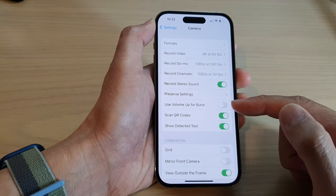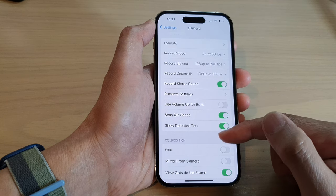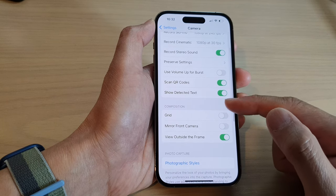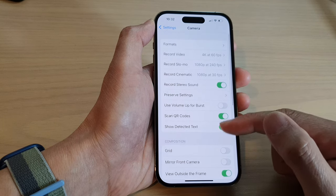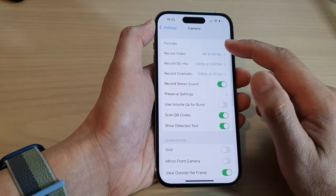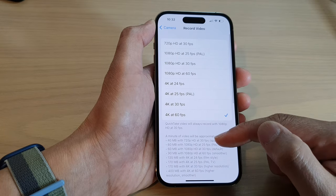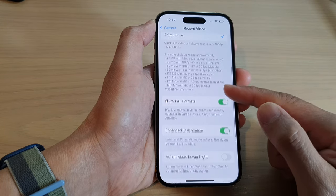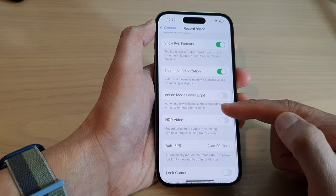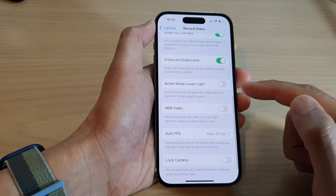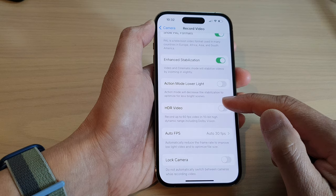Next, we go down and tap on Record Video. Then we go down and tap on HDR Video.